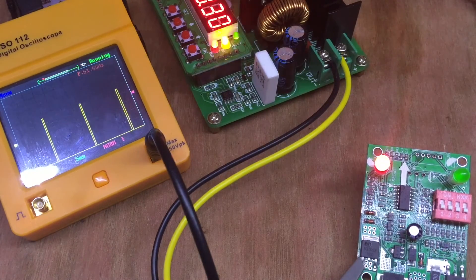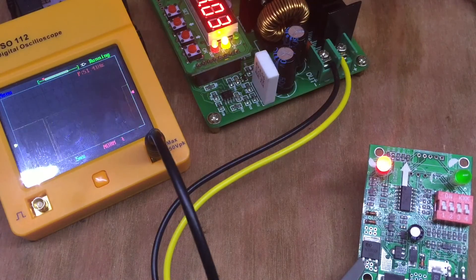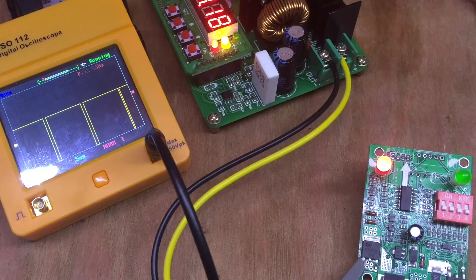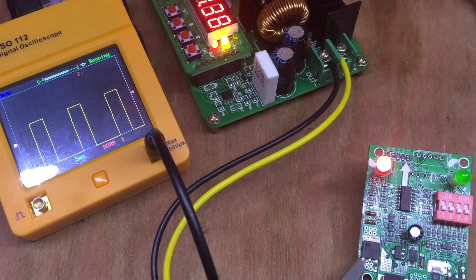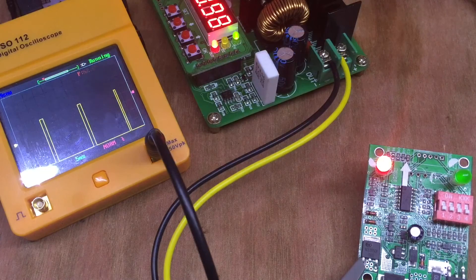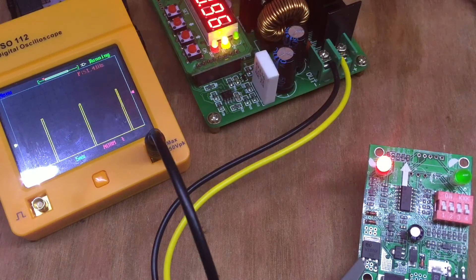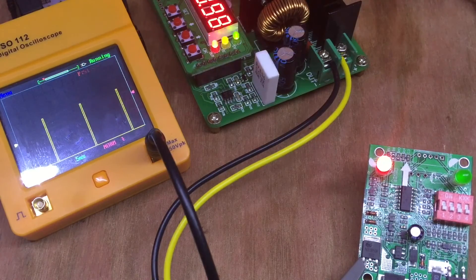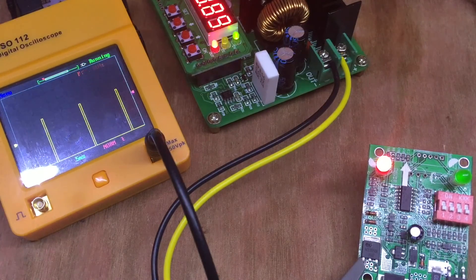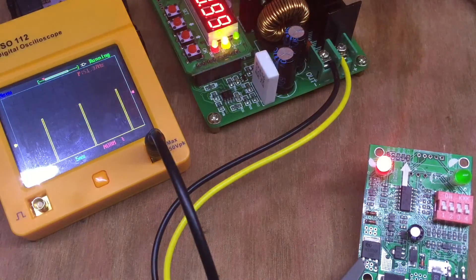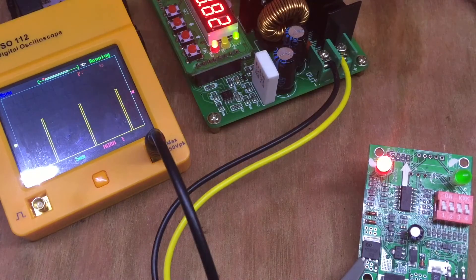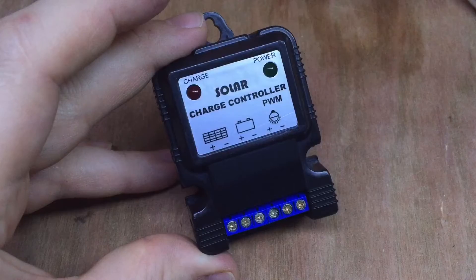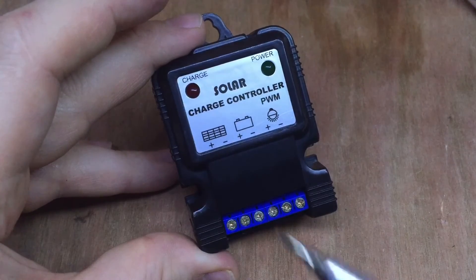and there we are, it's pulse width modulating again. And put that lamp on again for a brief second. Do you know what, I'm quite impressed with this little solar charge controller. That is proper pulse width modulation. It says it's running about 50, 51 hertz. Again, I'm not sure entirely of the accuracy here, but I'm quite impressed with this little solar charge controller.